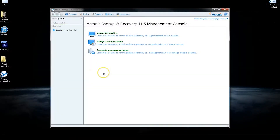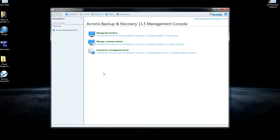Welcome to our product review of Acronis Backup and Recovery 11.5. Acronis is a cloud backup provider for both consumers and businesses. We're looking at their business platform today, and this video is brought to you by Technology Advice and their Smart Advisor tool, which lets you compare 50 cloud storage companies in under two minutes.